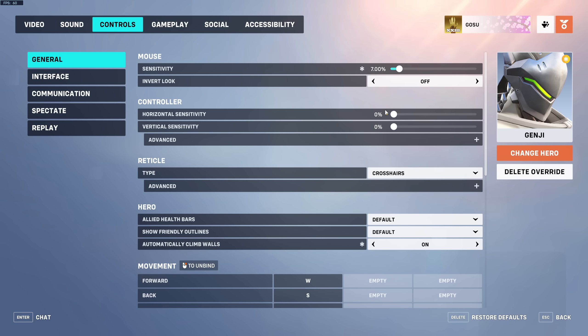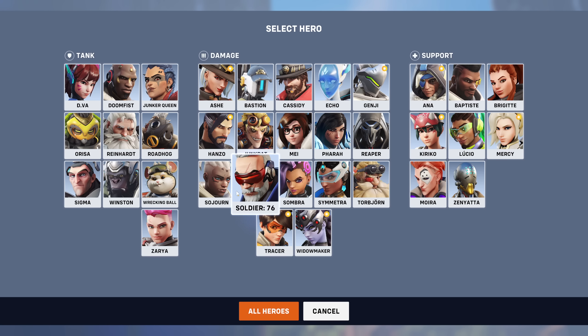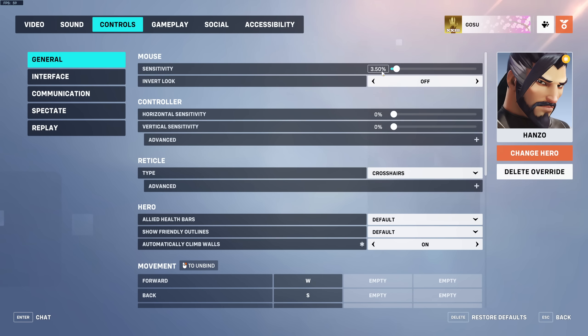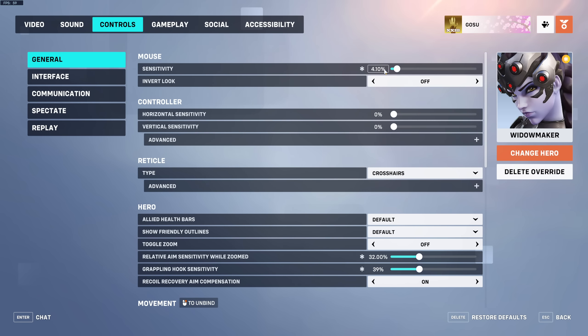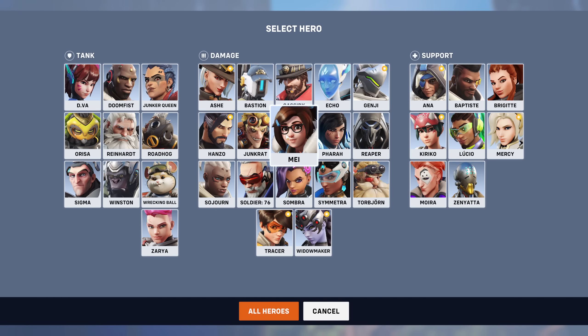For Genji I have 7 sensitivity. Tracer is on 6. Ashe's scope sensitivity is 43 with 3.5 base sensitivity. Hanzo I have on 4.1 as well. If you play Genji or Hanzo, make sure to have automatic wall climb on. To keep it simple, every hero is on 3.5 except Widowmaker and Hanzo.